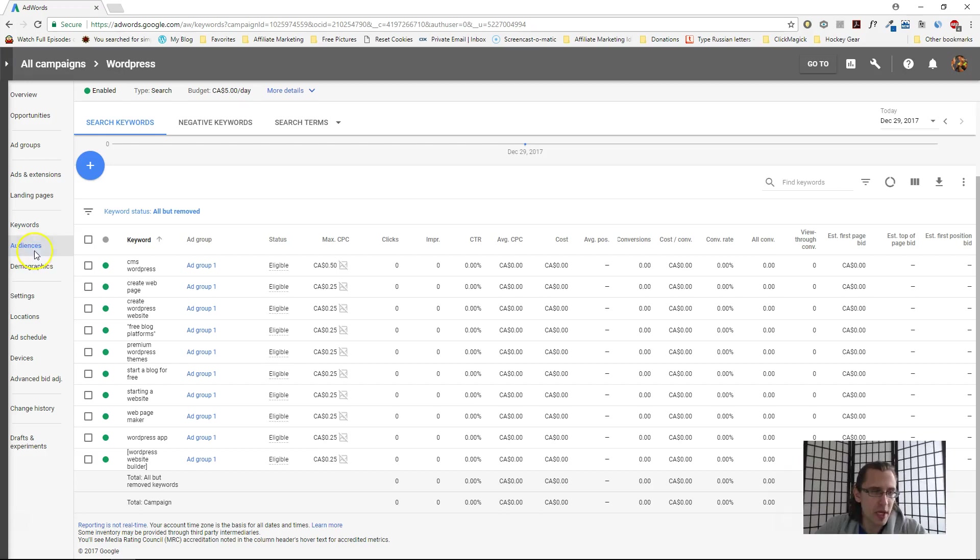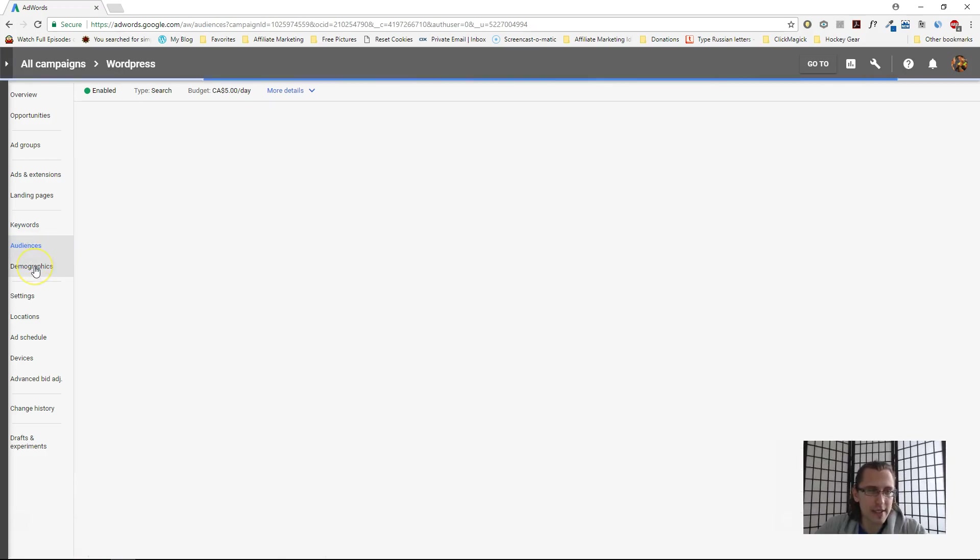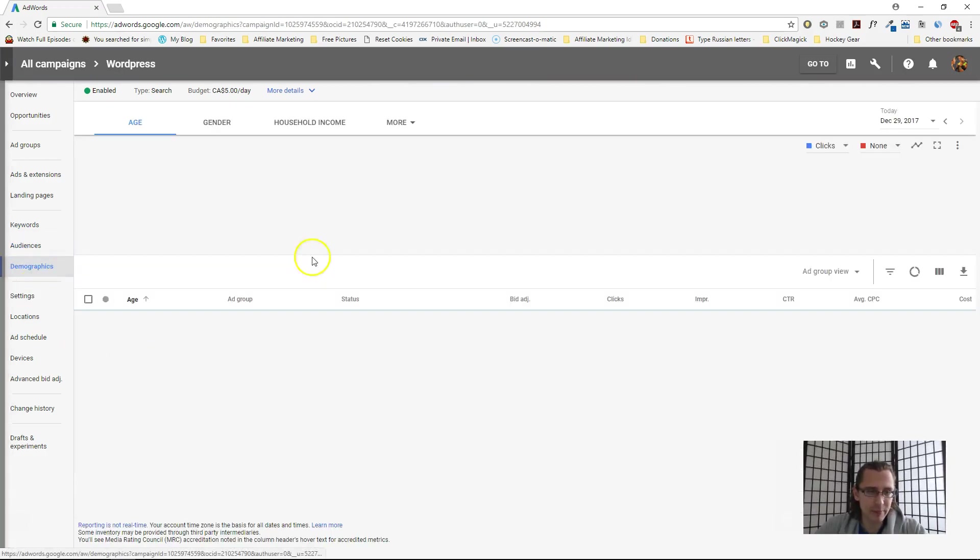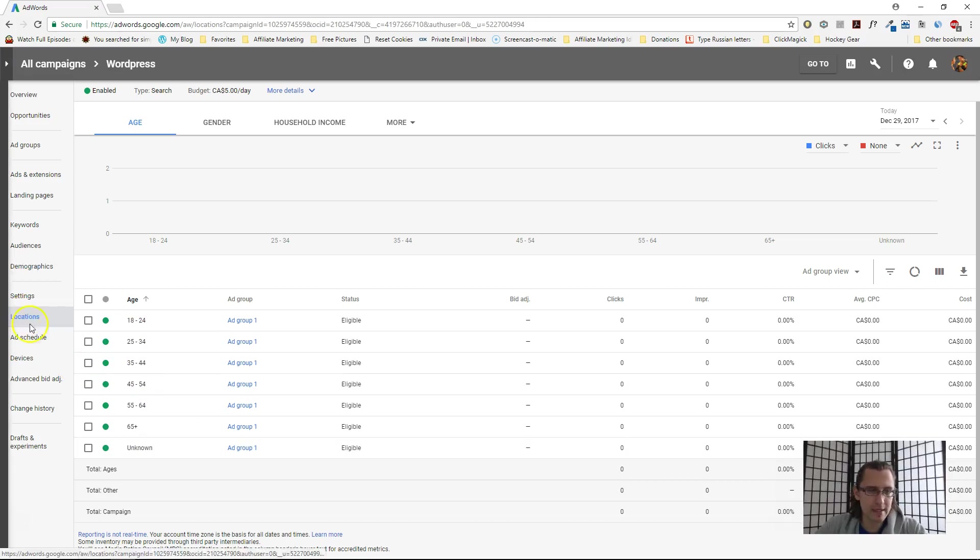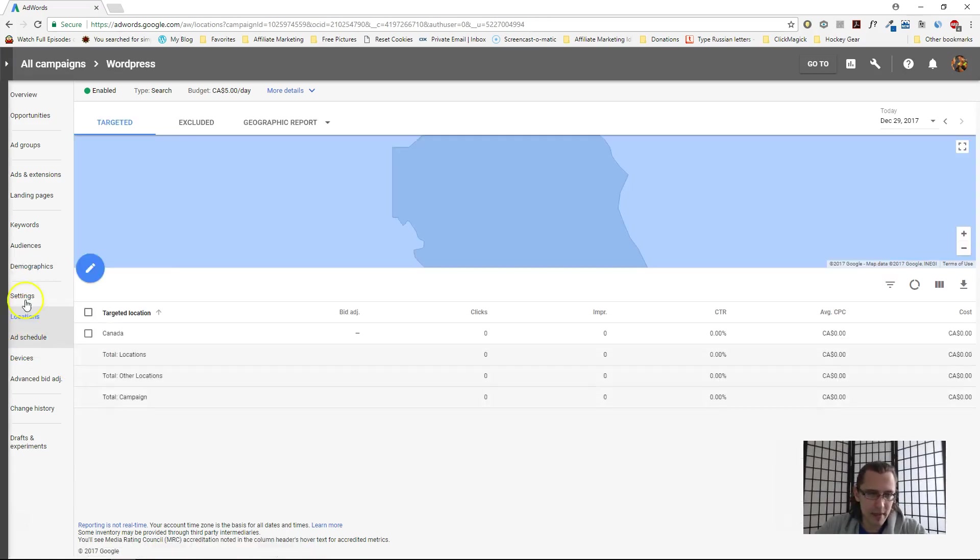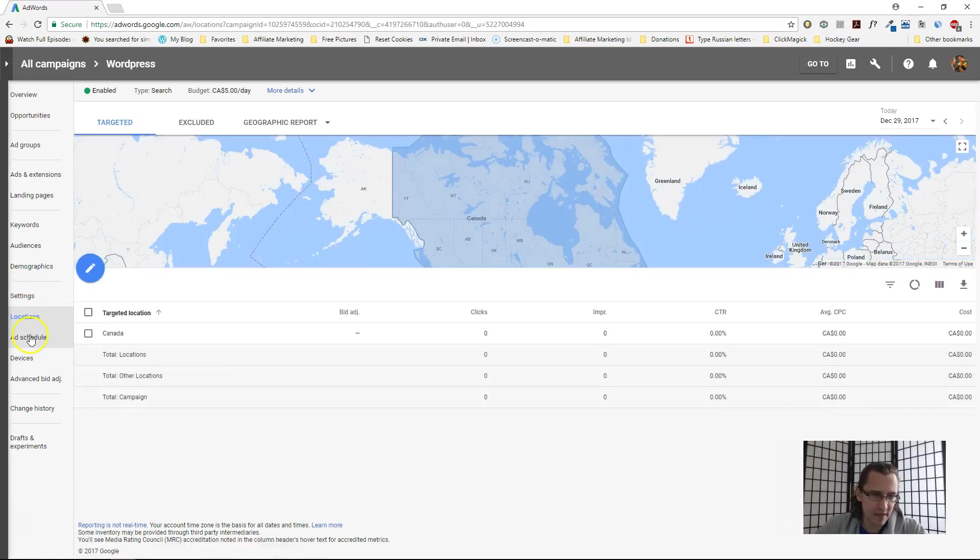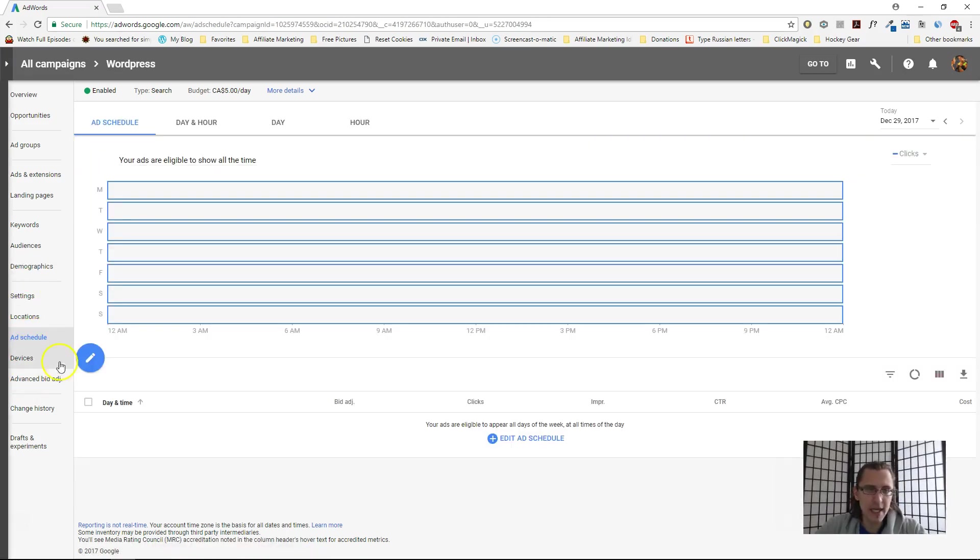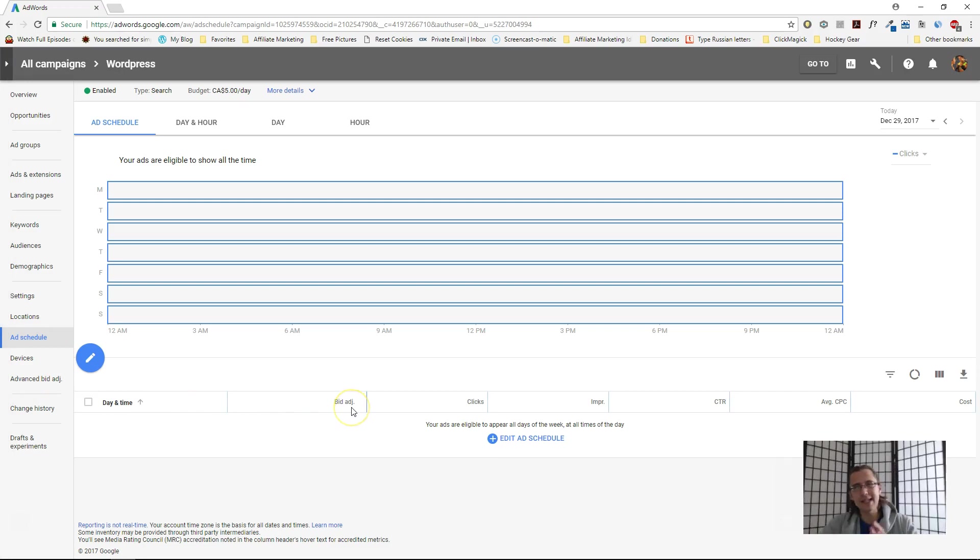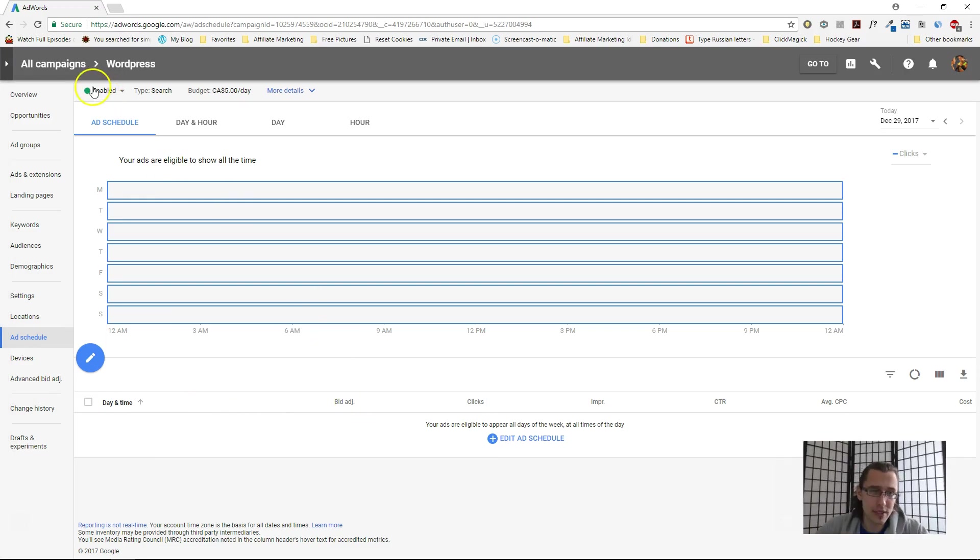You can change the audience, change the demographics—all this is available for you and you can make the changes here. It's self-explanatory, everything is on the left. Other than that, that's pretty much it. This is how you create a campaign. It is now up and running, as you can see by this green little light over there.